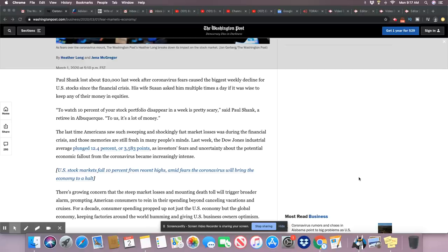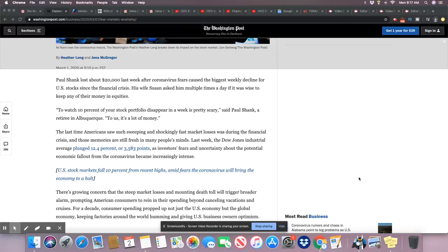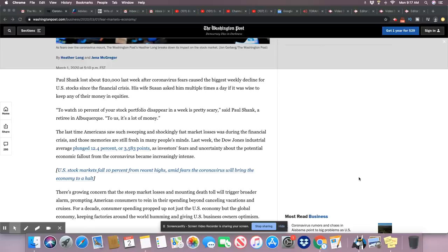His wife, Susan, asked him multiple times a day if it was wise to keep any of their money in equities. To watch 10% of your stock portfolio disappear in a week is pretty scary, said Paul Schenck, a retiree in Albuquerque. To us, it's a lot of money. Now, ladies and gentlemen, I want you to remember they purposely locked Black people out of the stock markets in this country. They didn't want us involved in it.